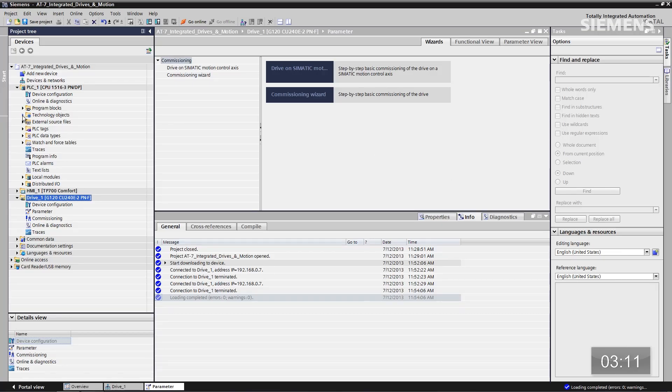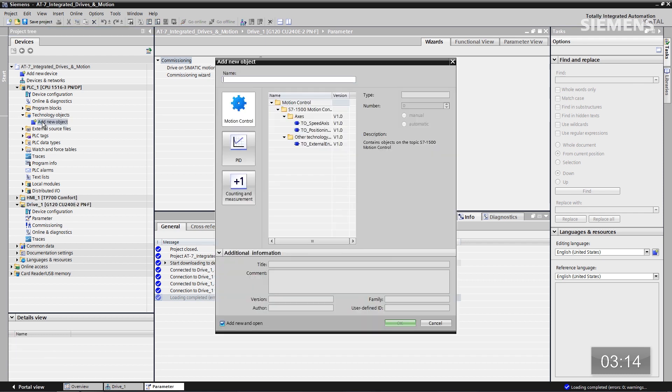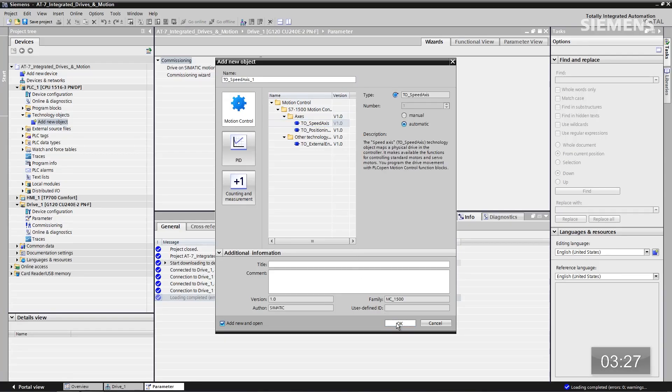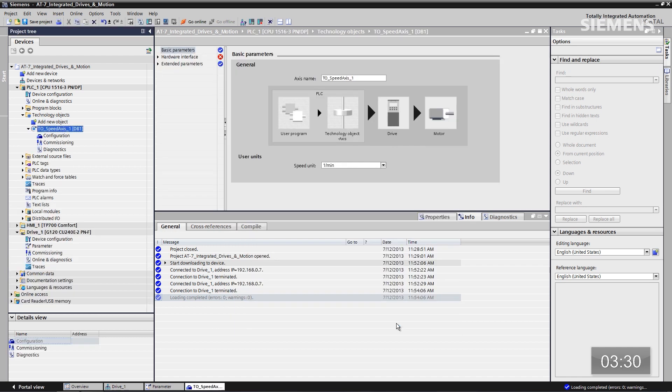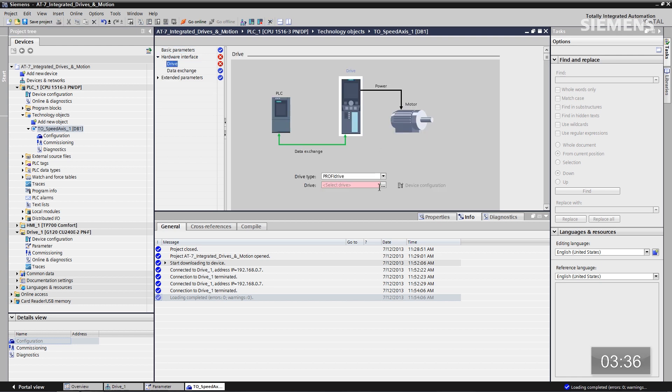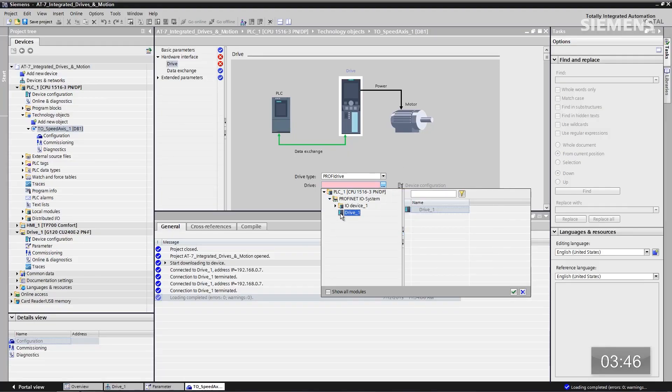So how about setting up the motion for this application? I want to come over to the tree structure and go to Technology Objects and double-click Add New Object. A pop-up box appears, and our first option is motion control to set up a speed axis, positioning, or external encoders. For this application, we're going to use speed axis. Give focus to speed axis and click OK. Now I can input data for this motion application — I want to choose the hardware interface and drive. Clicking that button lets me navigate to our hardware configuration section and find the G120 we just parameterized. There it is — click OK. That's all we need to do for the speed axis.